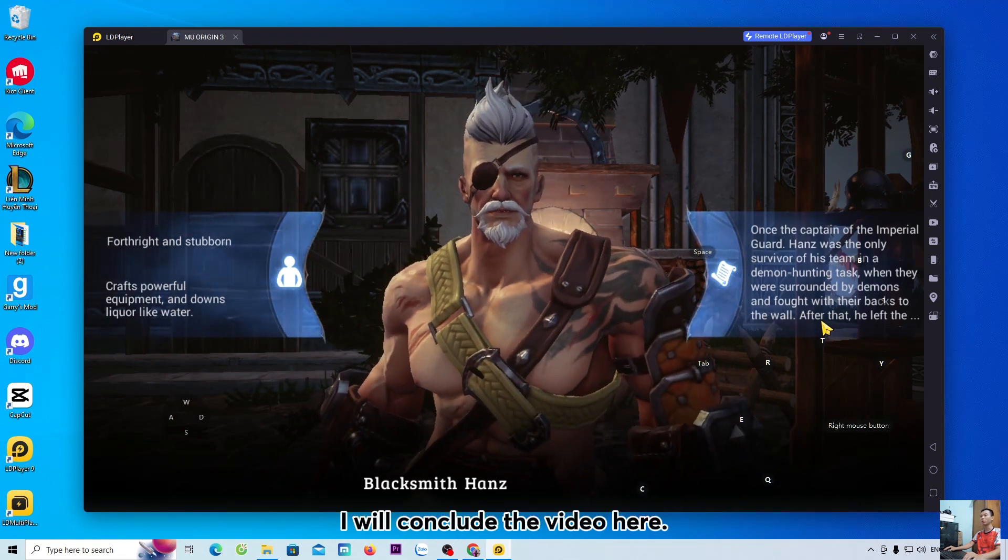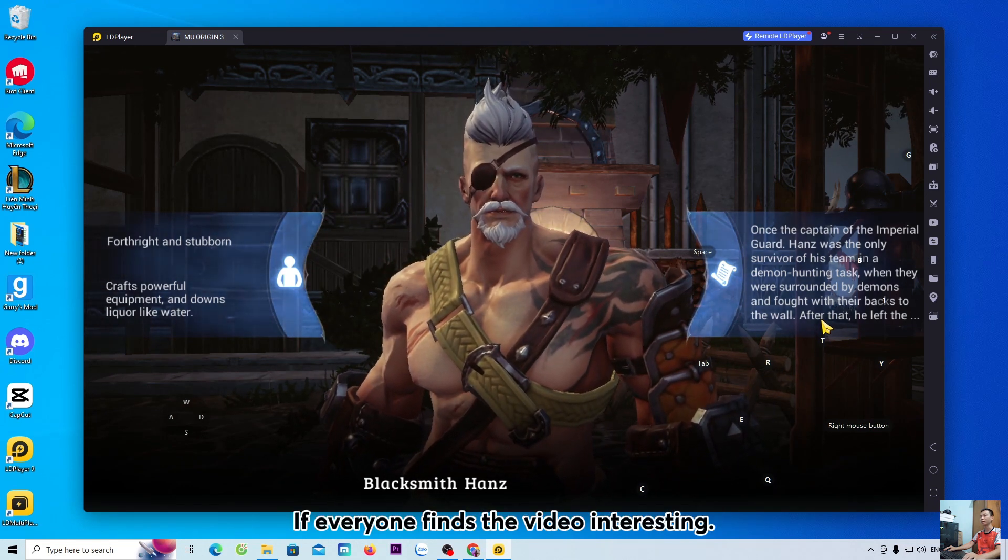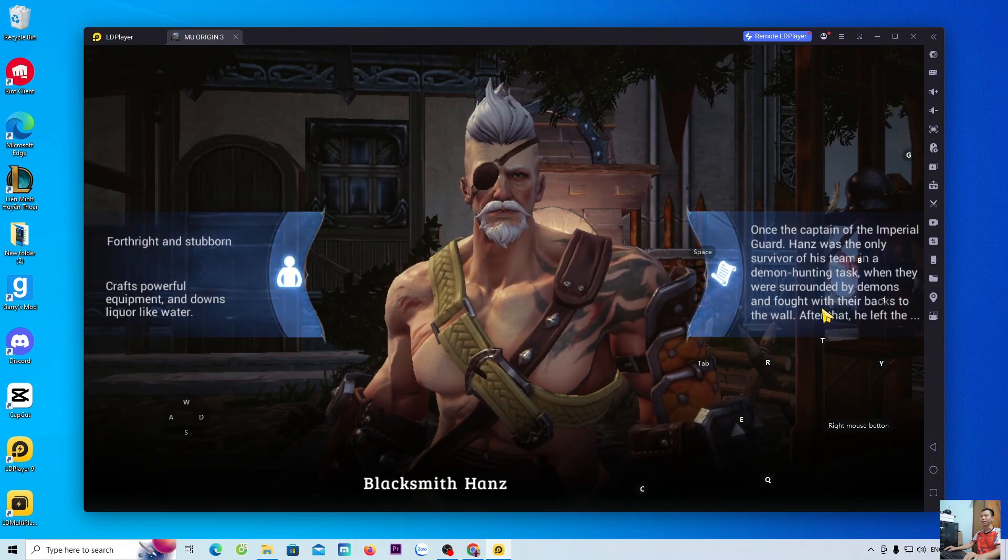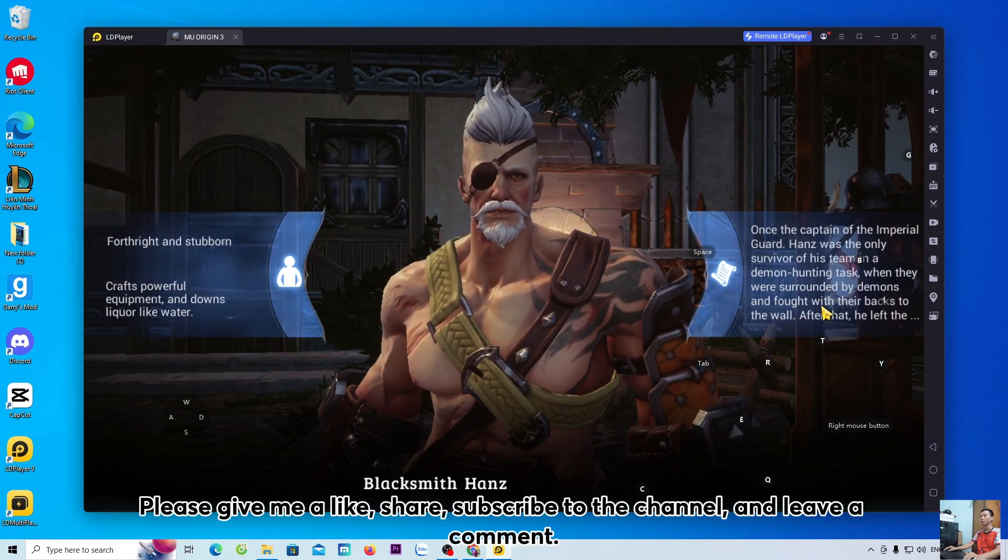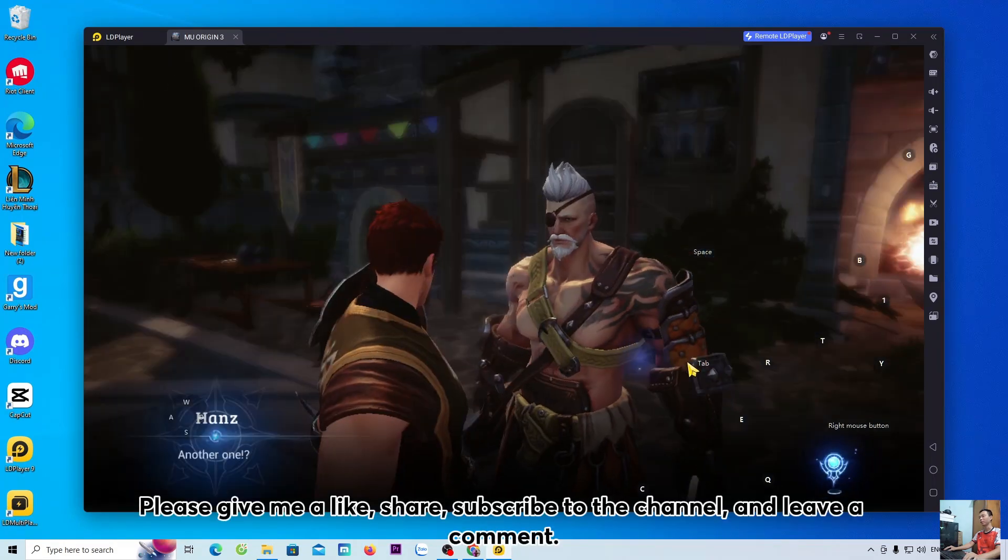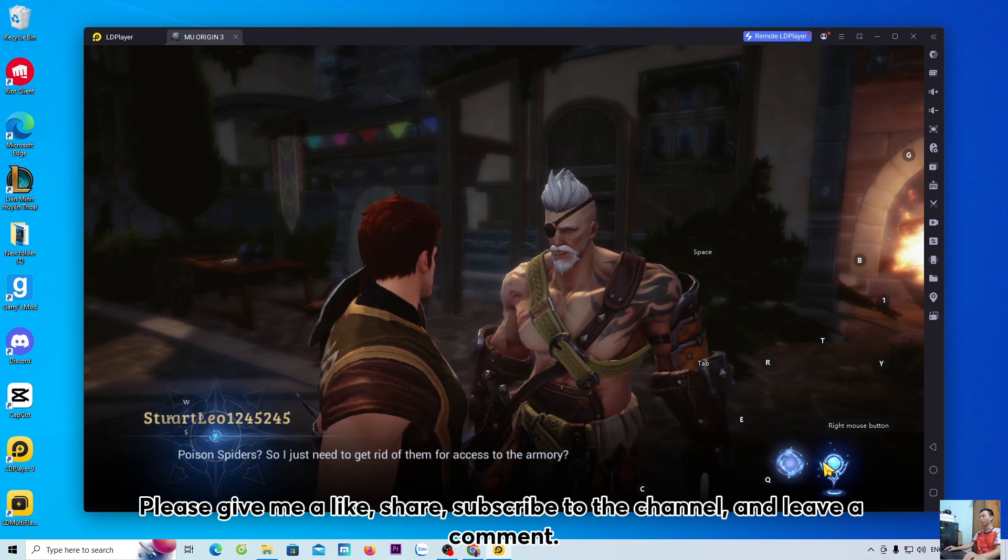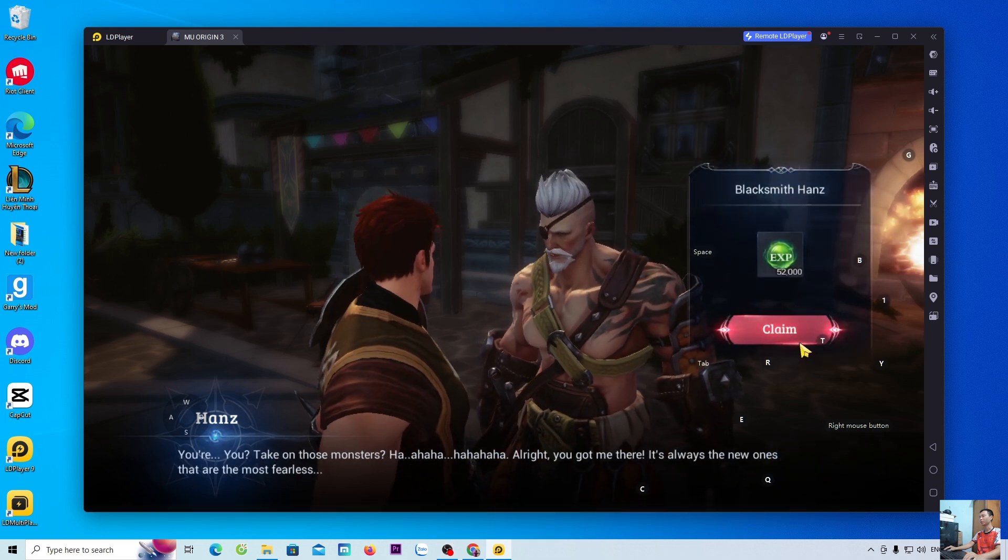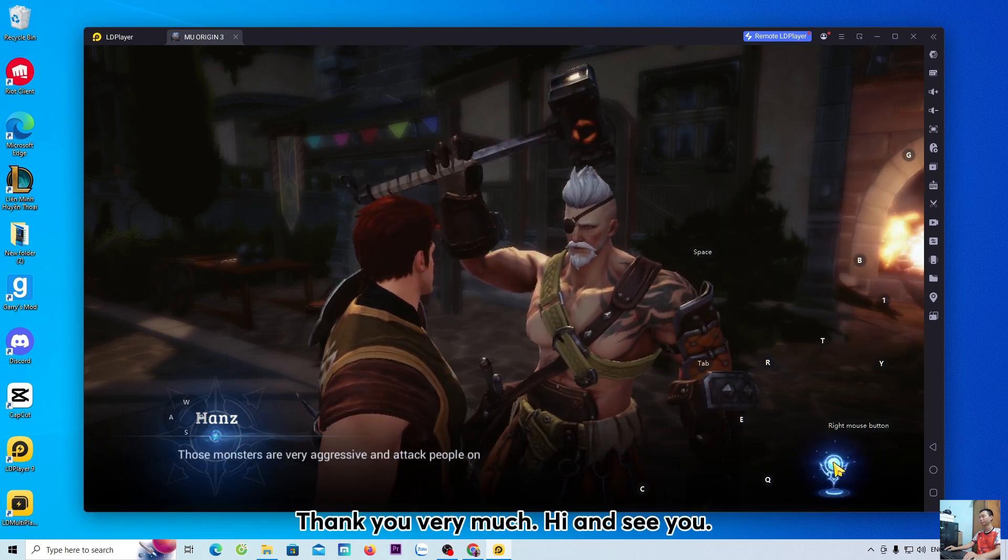I will conclude the video here. If everyone finds the video interesting, please give me a like, share, subscribe to the channel, and leave a comment. Thank you very much. Goodbye and see you.